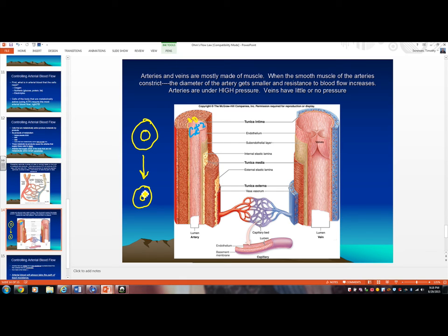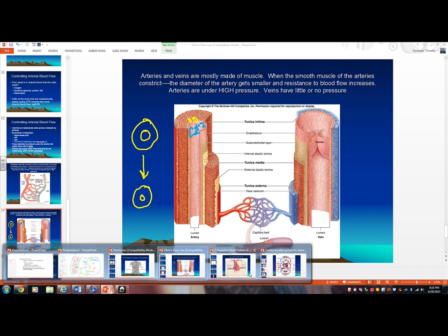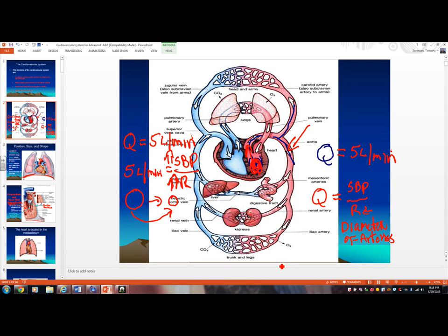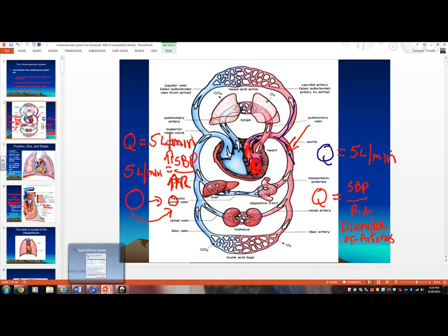Going back to Ohm's Flow Law: if the artery gets smaller, resistance to blood flow goes up, and because you have to maintain five liters of blood per minute, your systolic blood pressure has to go up — resulting in high blood pressure. So the doctor gives you a drug that blocks calcium channels in the muscle cells of the artery. If calcium from the blood can't get into that muscular wall, the artery can't contract, so it dilates. When it dilates, the artery gets bigger and resistance to arterial blood flow goes down.